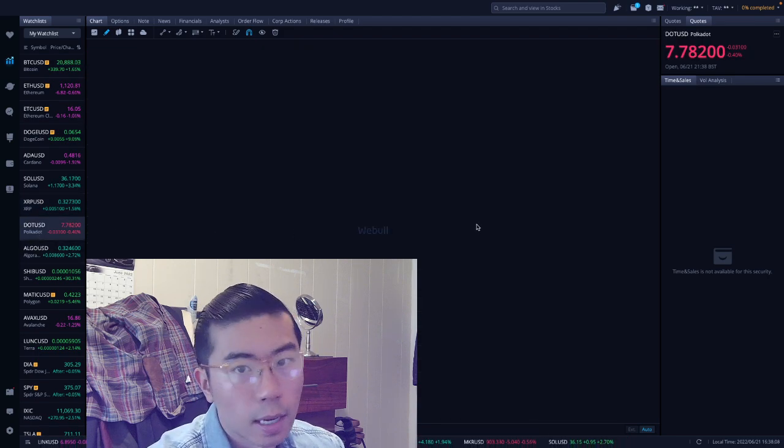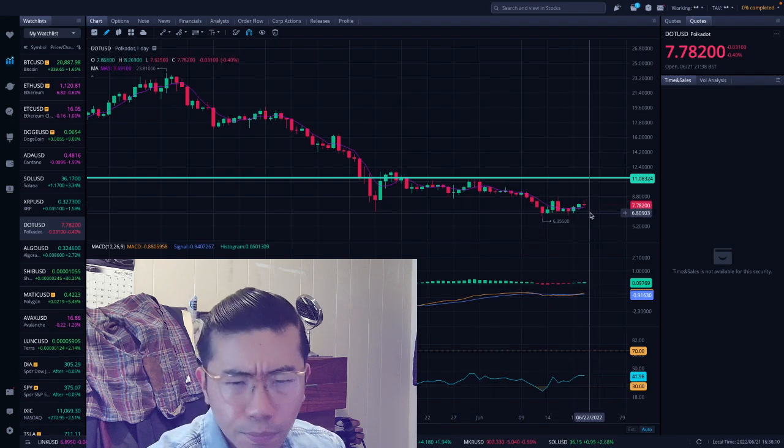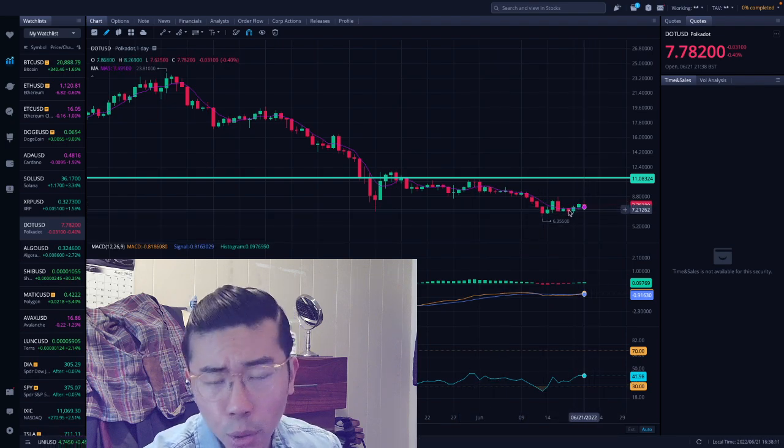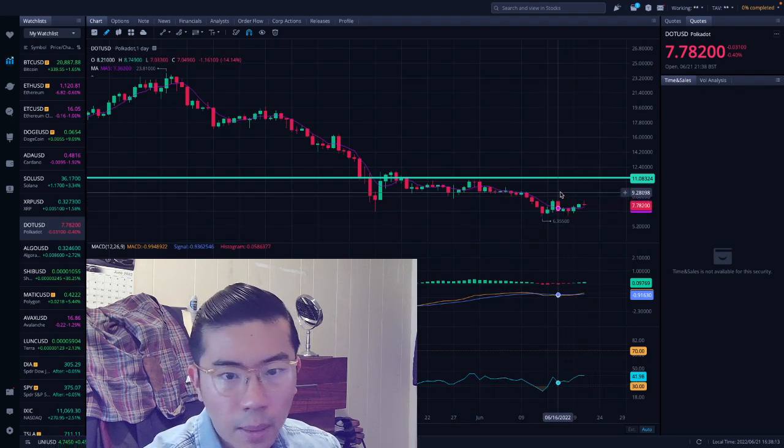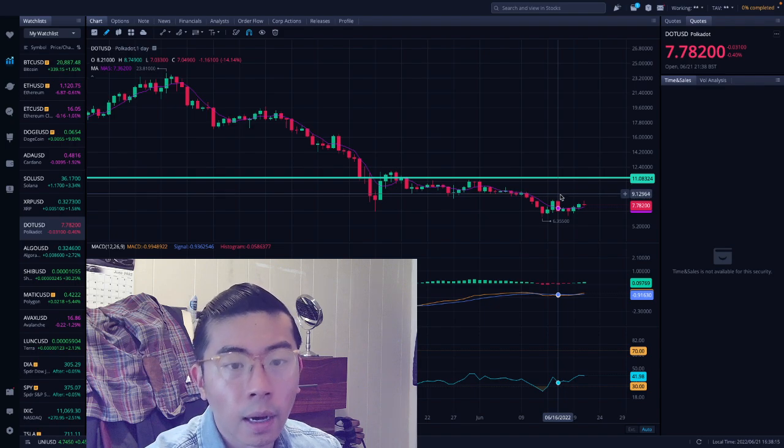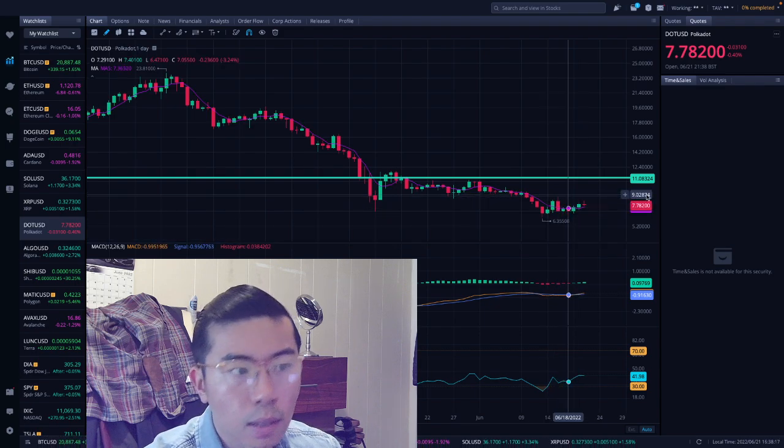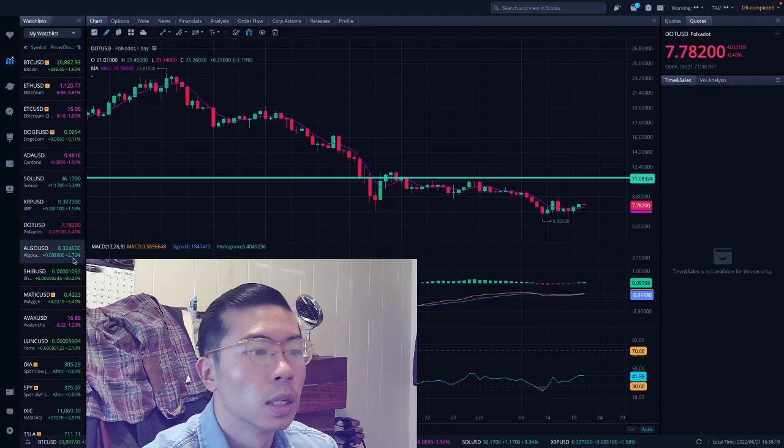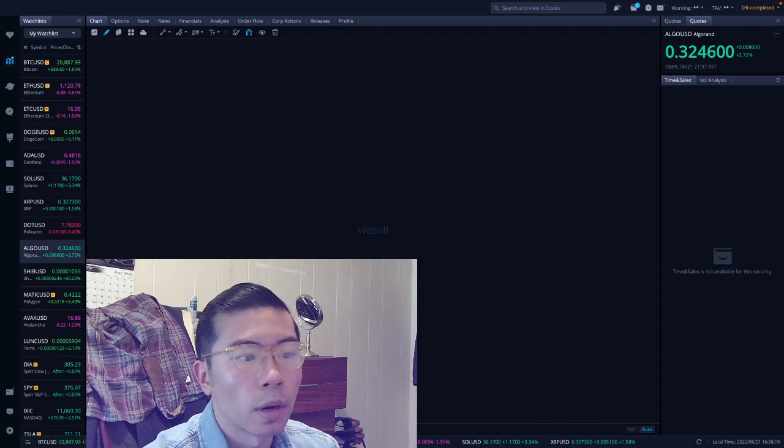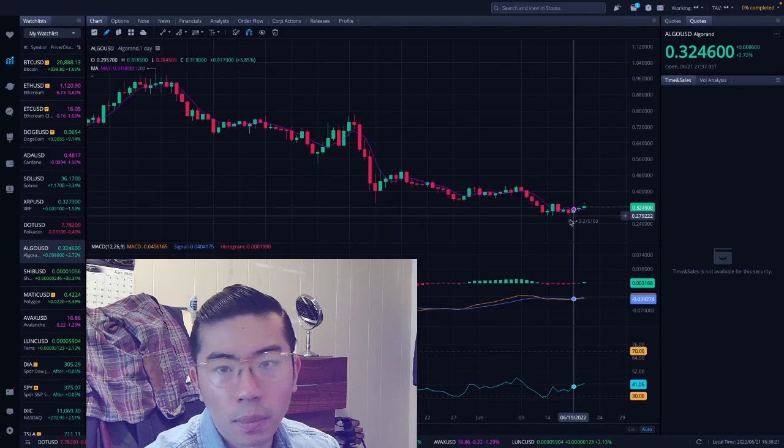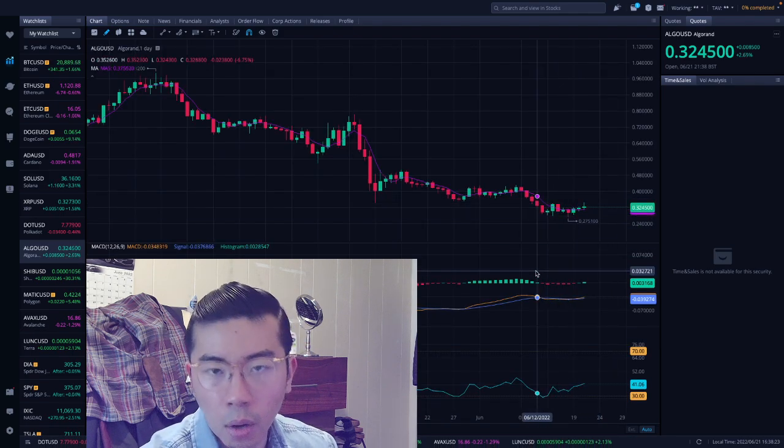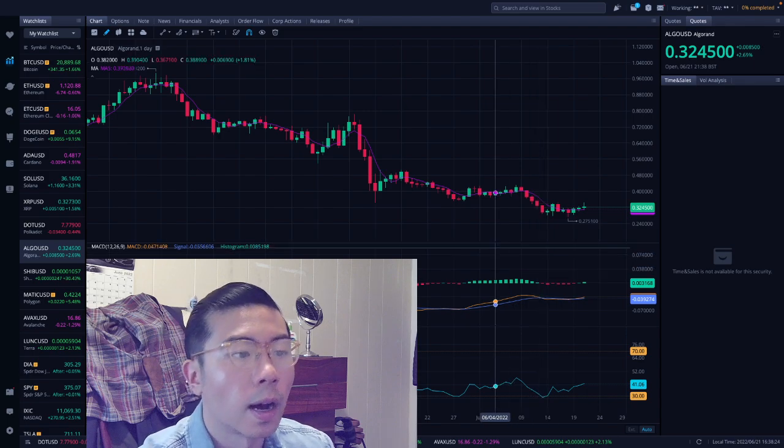Polkadot's at $7.78 right now. I'm just going through this quickly because I feel like I'm repeating myself. So the next level up is going to be $9, level down will be $6.50, $6. Algorand is at $0.30 at the moment. Levels up will be $0.35, $0.40. Level down will be $0.30, $0.25.